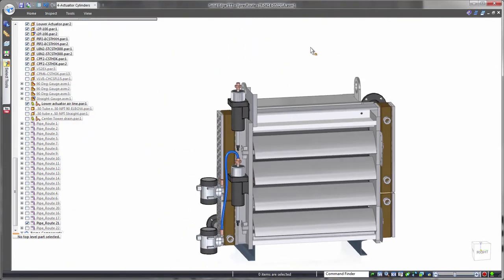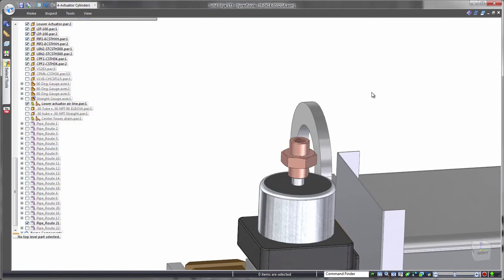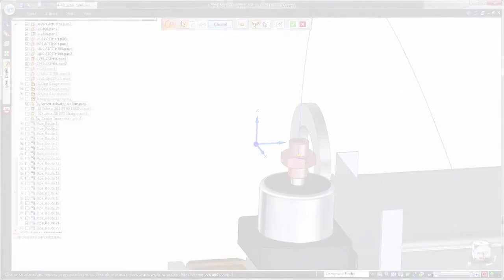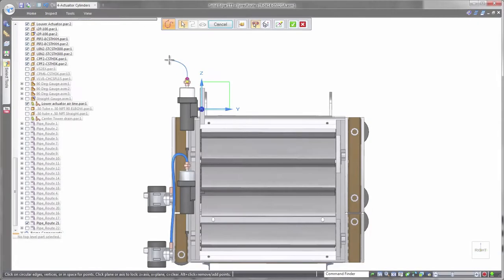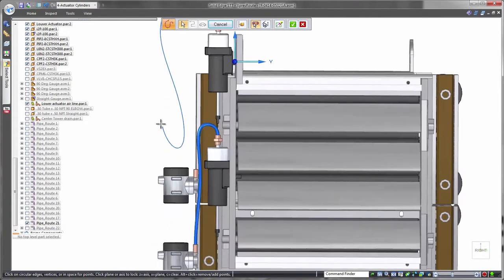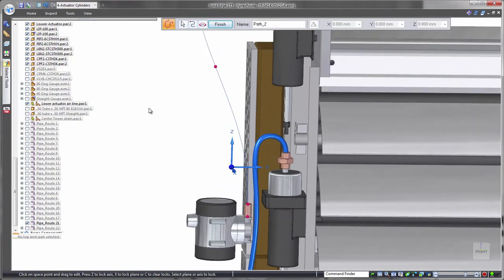Extending its routing capabilities, Solid Edge excels in creating flexible hoses. Sketching 3D splines assists in developing the hose path, again making use of orientation locking with shortcut keys and snapping to existing part geometry.